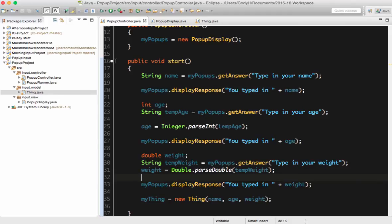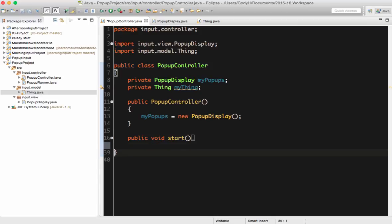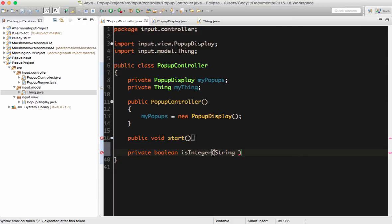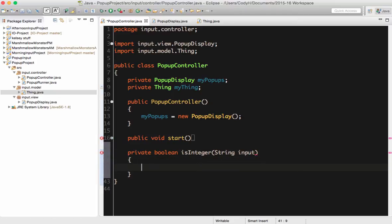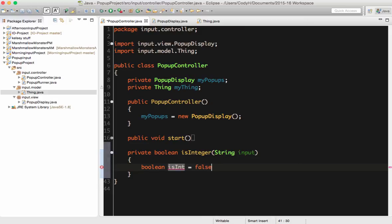What we're going to do is go down below this method and make a new helper method. Helper methods, because they are only for the class, are generally going to be private. So it's going to be a private boolean method. I'm going to call it isInteger, and it takes a string as a parameter — we'll call it input. Since we're making a method with a return type, the first thing we do is write a variable for the default value: boolean isInt equals false. And the last line will be return isInt.